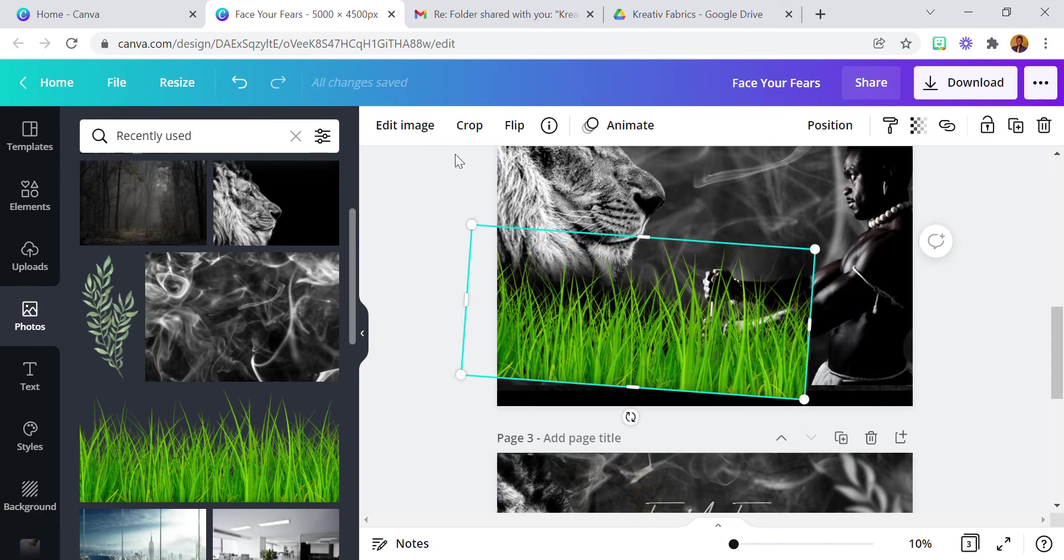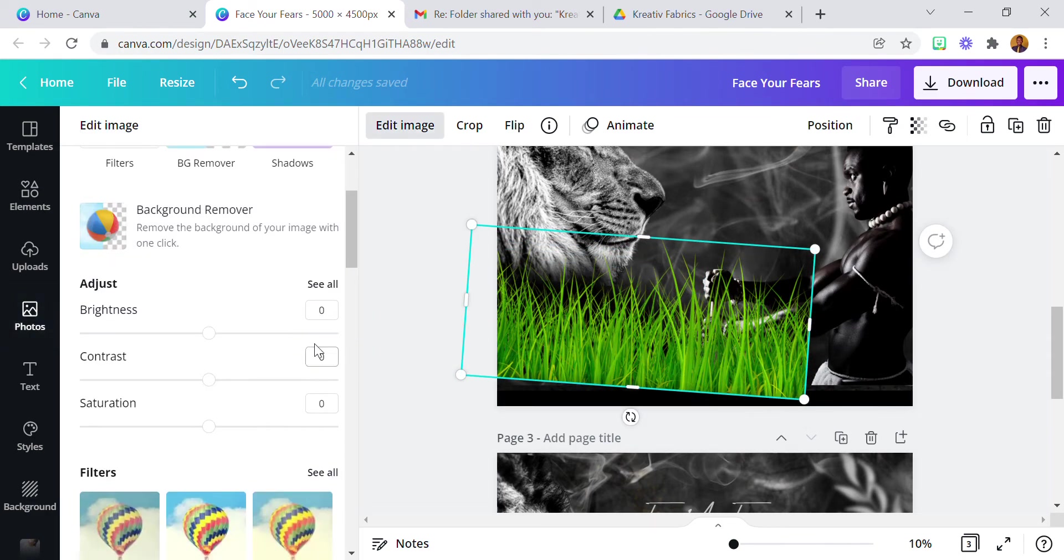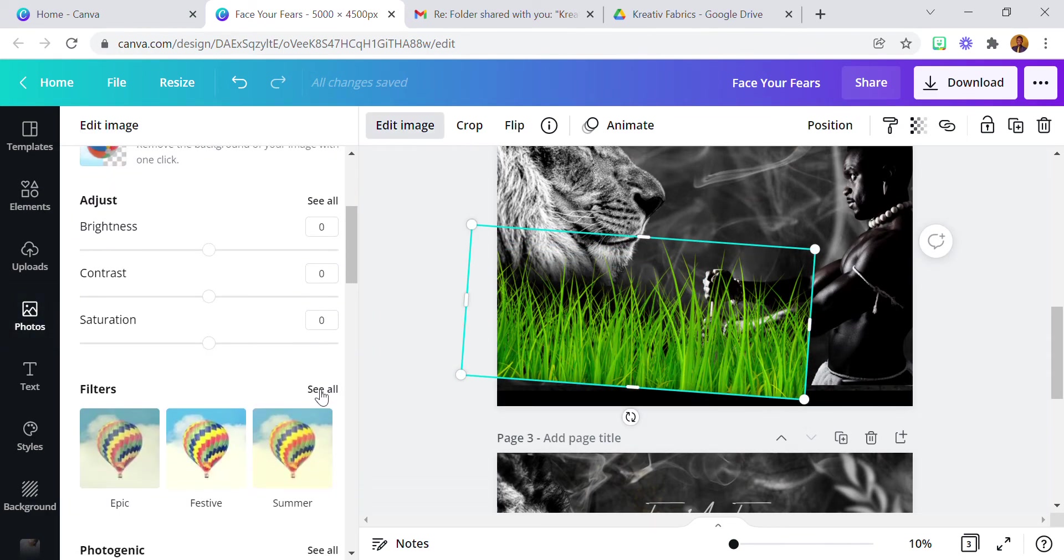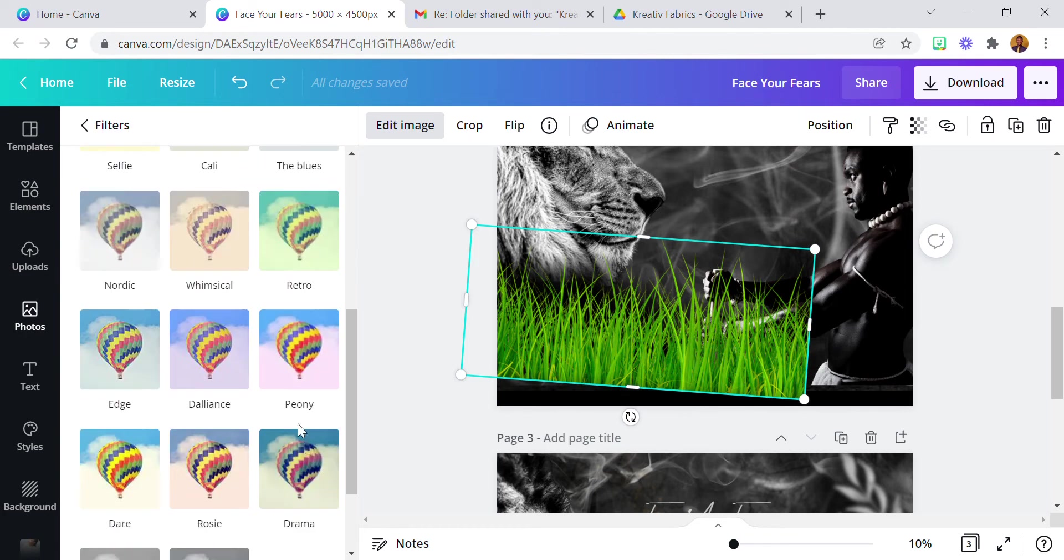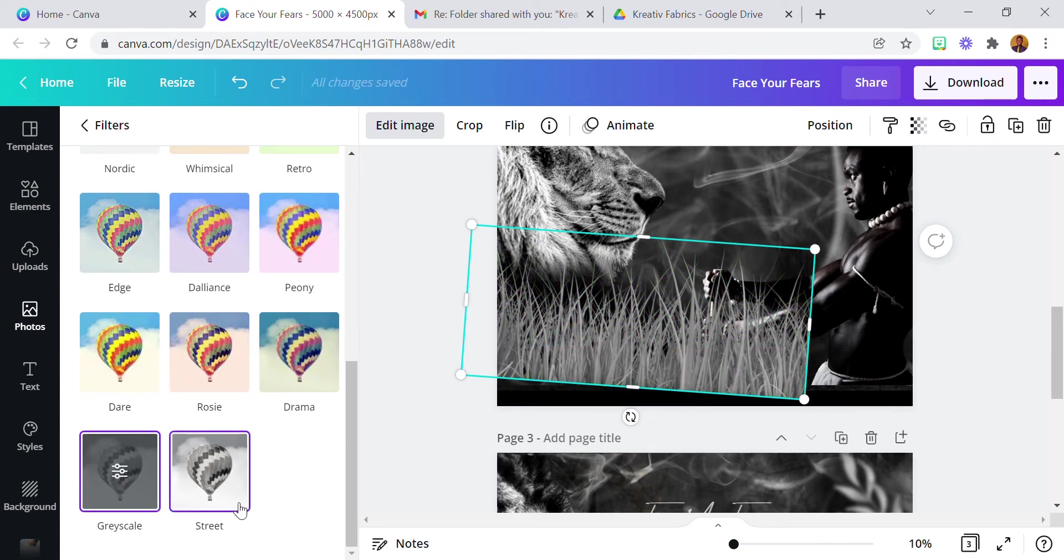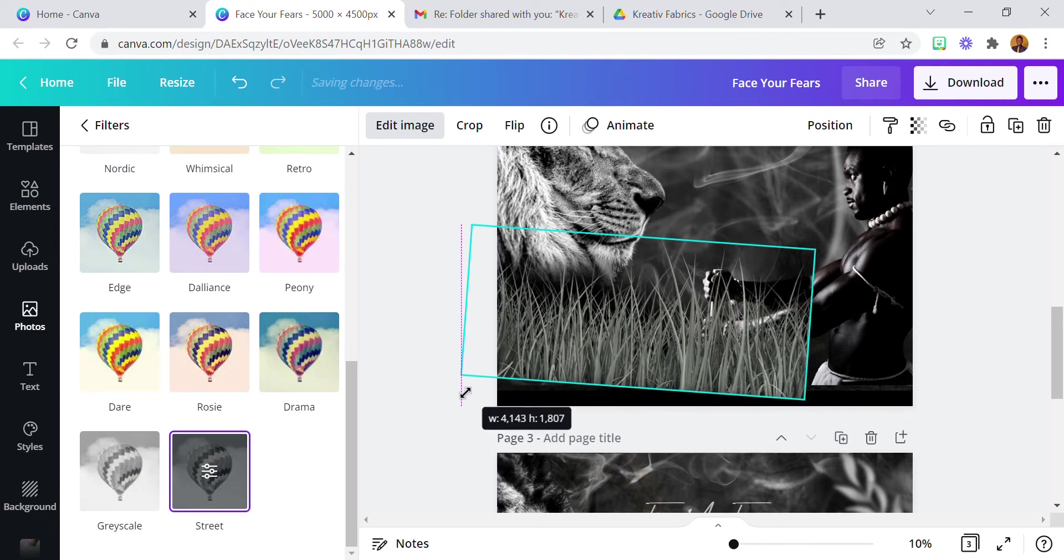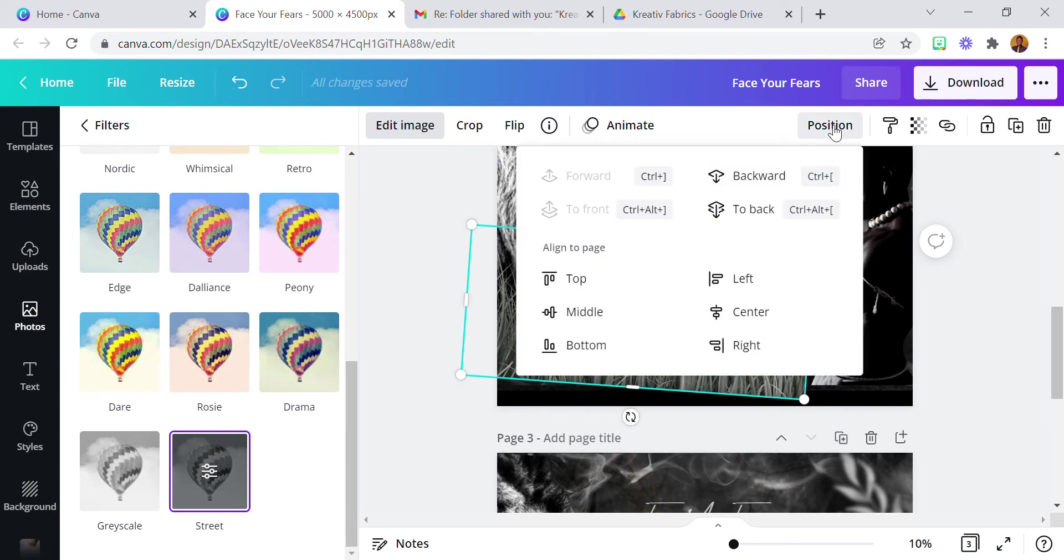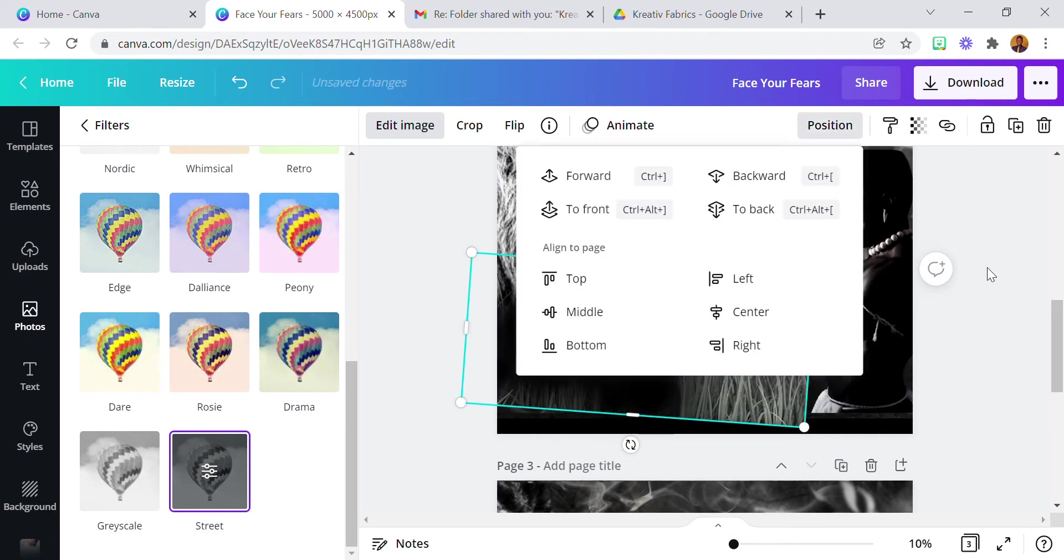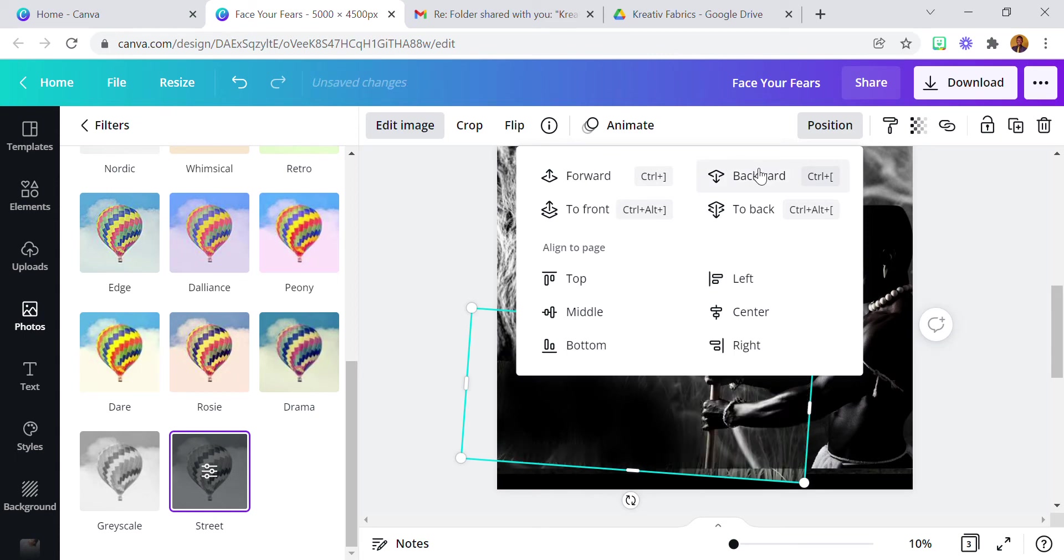Now we have this. And I also applied filter, I think grayscale or black and white. Black and white was the one I used for this. Black and white. Position it all the way to go back.